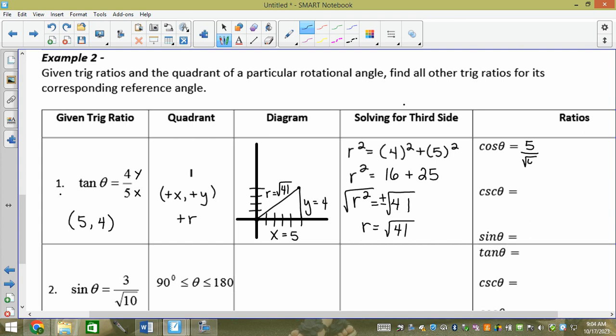Am I done? No — I still need to rationalize. So I multiply by √41/√41 and I get 5√41 over 41.